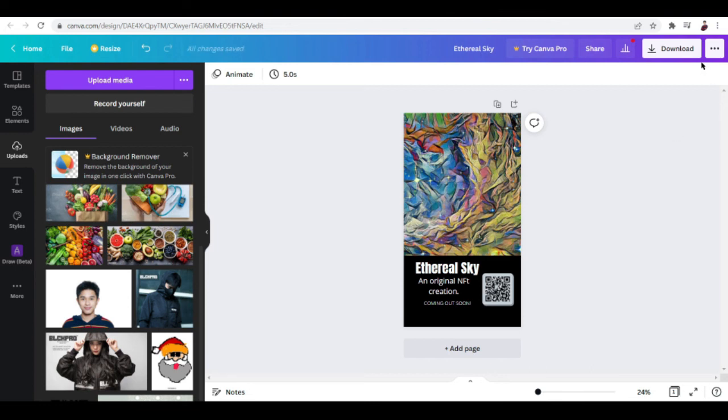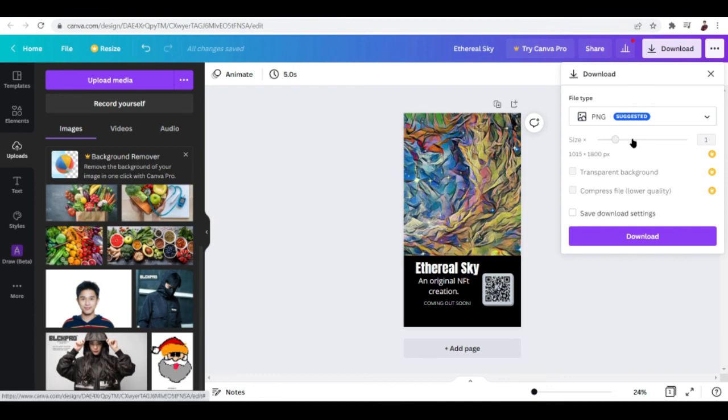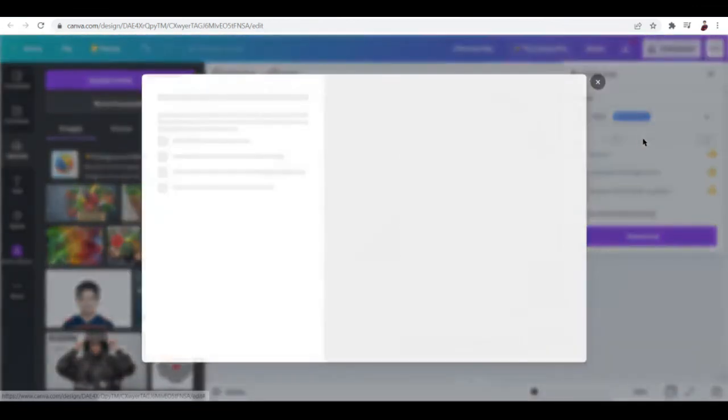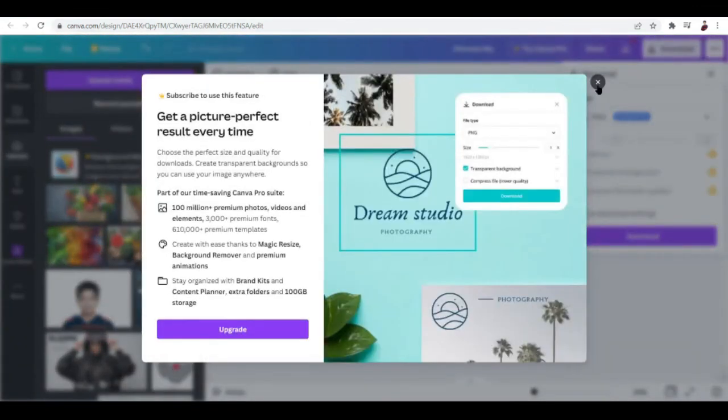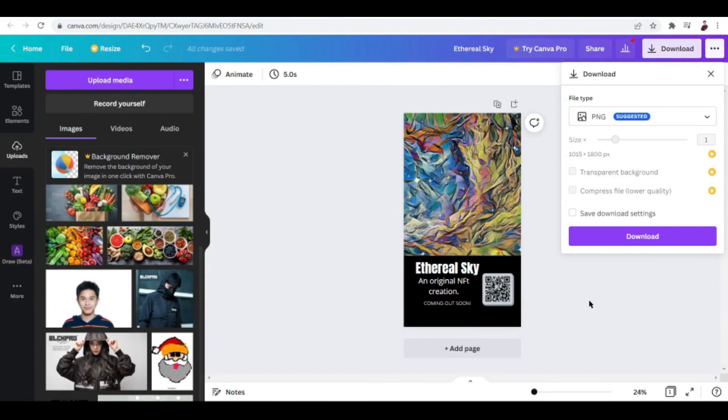Once you're done, you can download the output as a PNG file. You can even choose the size, but you'll have to upgrade for that. That's it for this video, guys. I hope it has been helpful. Let me know what you think down in the comments below. Peace out!